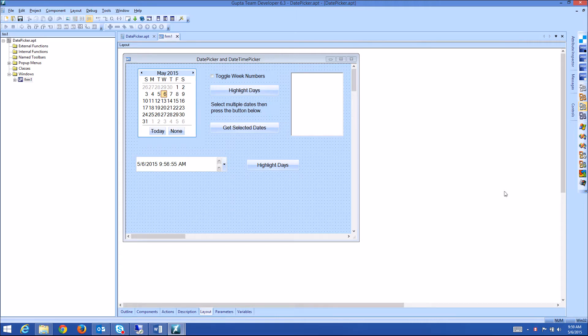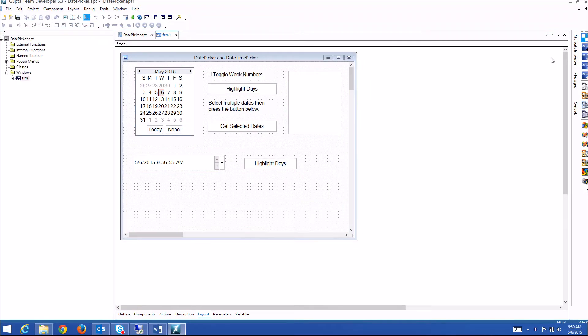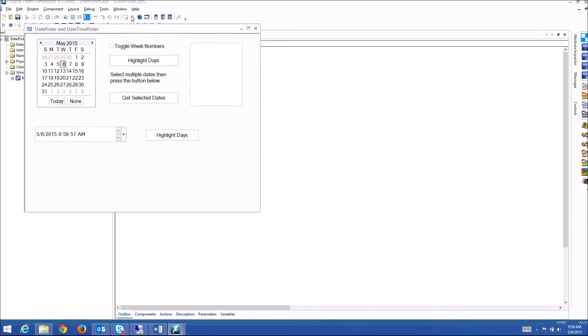Hello and welcome. Today I'm going to show you a new theme that we added to Team Developer 6.3. We've always been showcasing Team Developer in past years using a light blue theme. Now we've added a nice new Office 2013 theme that is very clean, flat, and very modern, as you can see here in design mode.